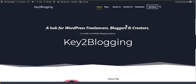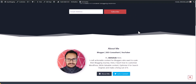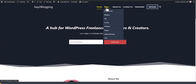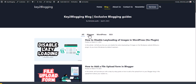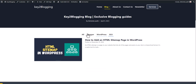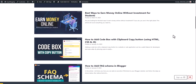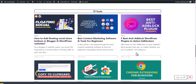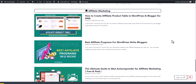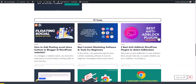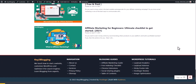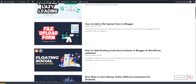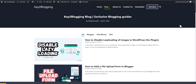Hi everyone, welcome to Key2Blogging. In this video I will show you how you can create a blog page in your WordPress website like this. Here you can easily switch between posts, and if you scroll down I have added some category-wise posts here — like the Tools category and the Affiliate Marketing category. This is the blog page and I can design it according to my own choice.